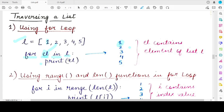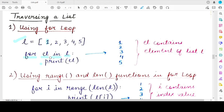This process continues as long as there are elements inside list l. The variable el will have five different values — one for each iteration — those values being 1, 2, 3, 4, 5. In each iteration, the element stored in el is printed. So in this type of for loop, the iterator variable takes the value of the list element directly.